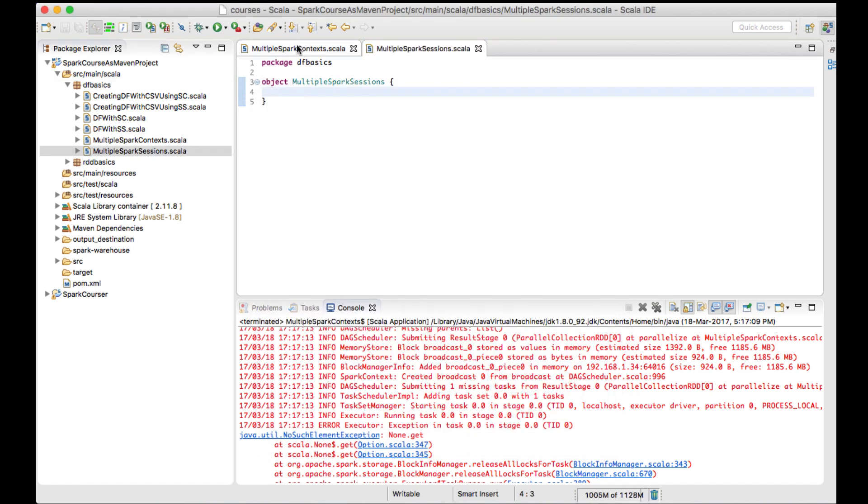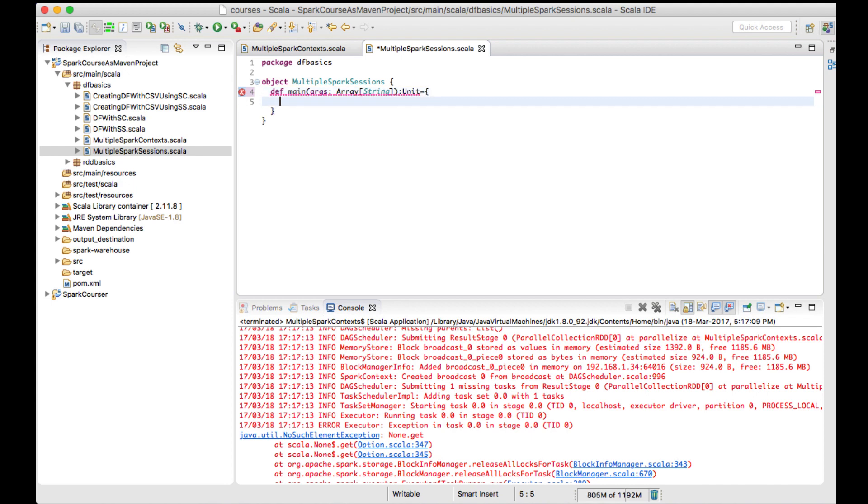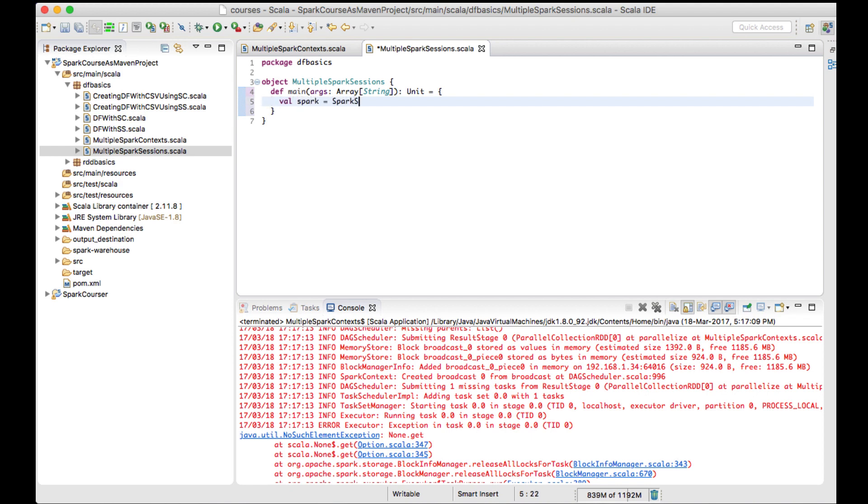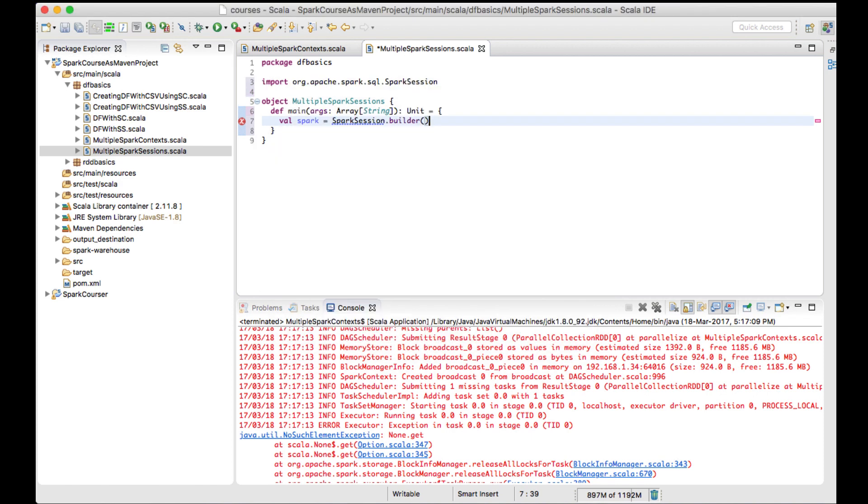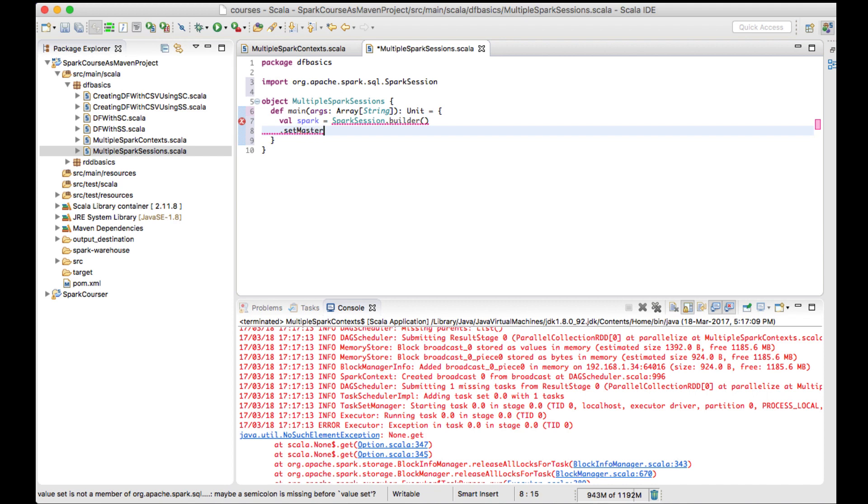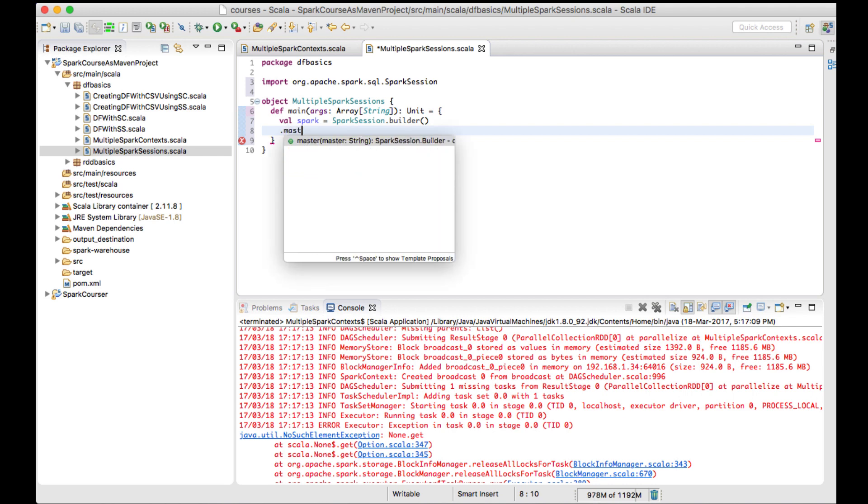Let me create a main method with args array of string. Now let me create a Spark session - SparkSession.builder, and I'll set master as local.